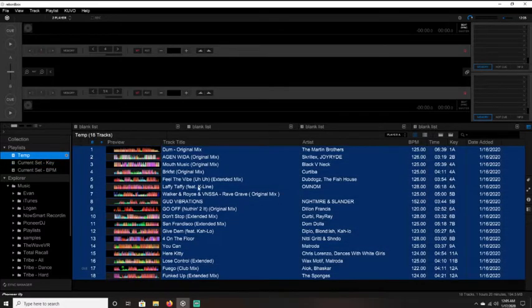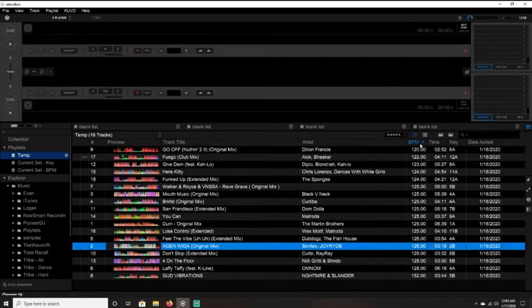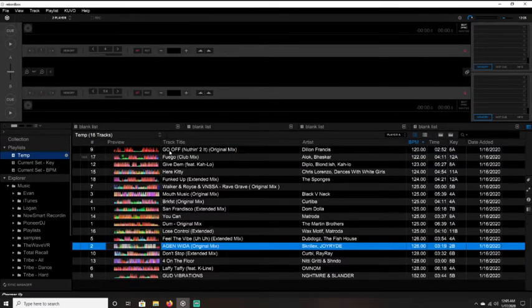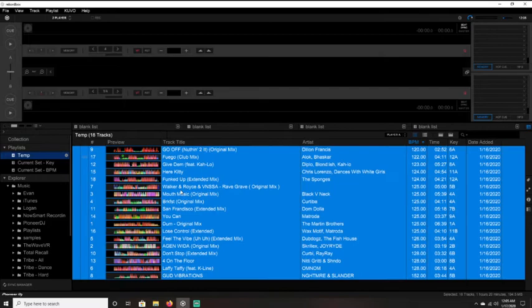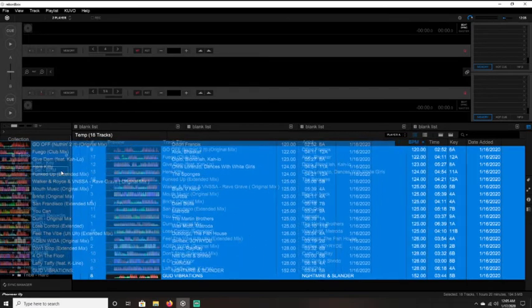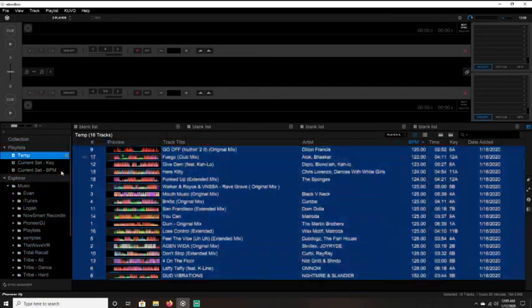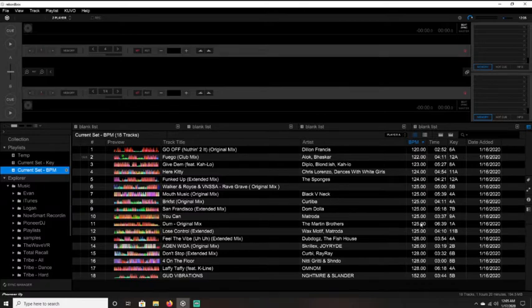So then I'm going to go back to the temp playlist. I'm going to sort by BPM, I'm going to select that, I'm going to drag that over to my BPM playlist. You can see these are now sorted by BPM.